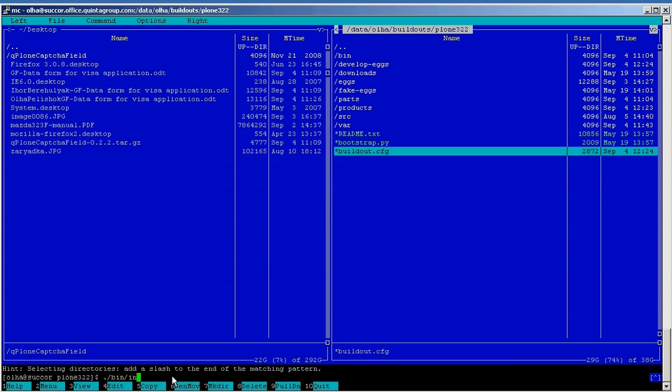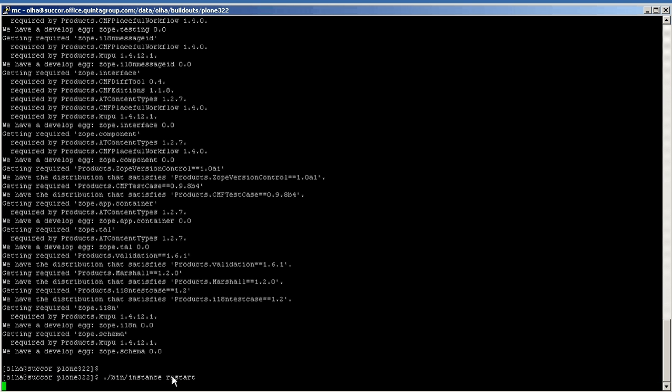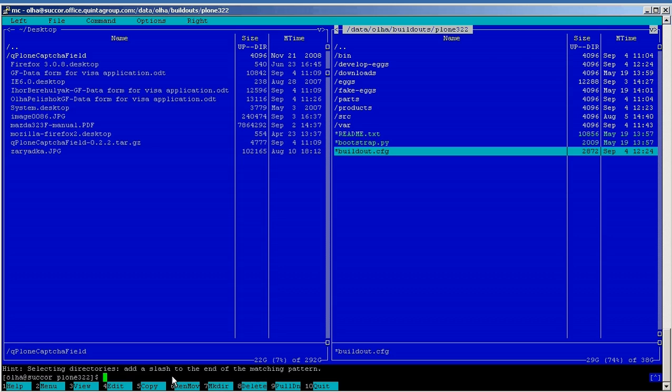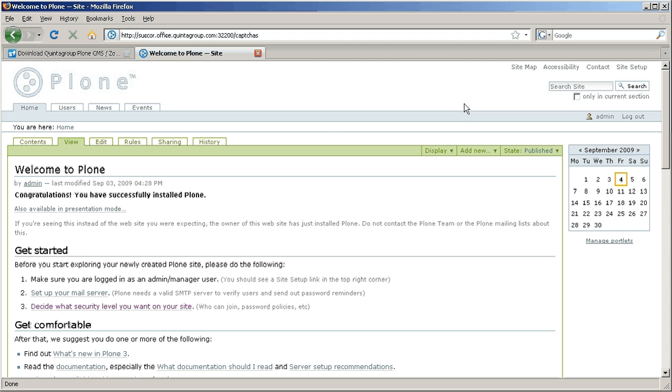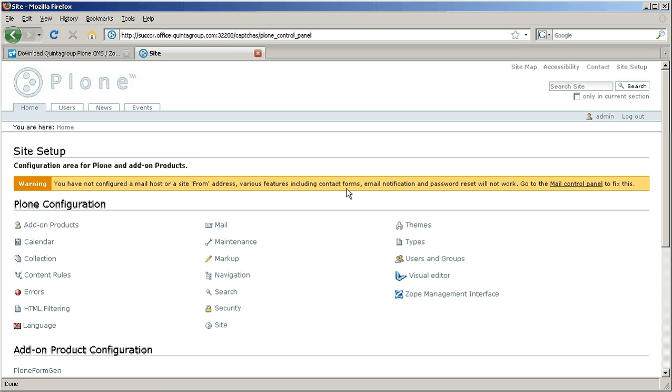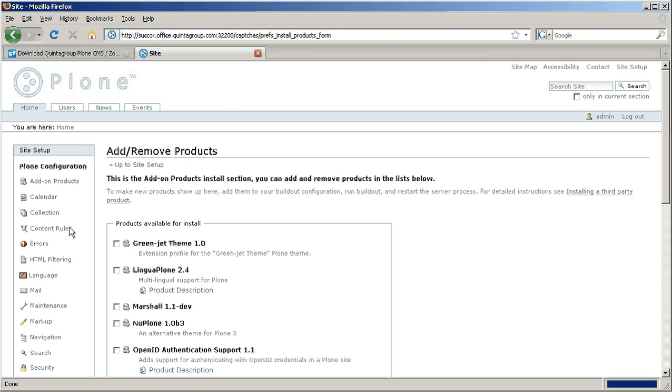As soon as restart is over, new products will be available for installation in Plone. So finally login to your website as administrator and go to site setup add-on products. Now follow such installation order.